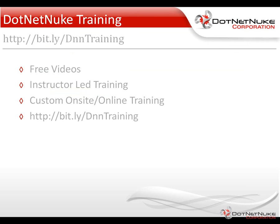So that was a brief demonstration of the new deploy permissions for modules within DotNetNuke 5. For more DotNetNuke training information, I'd encourage you to check out the DotNetNuke training page located under the Resources tab at DotNetNuke.com.